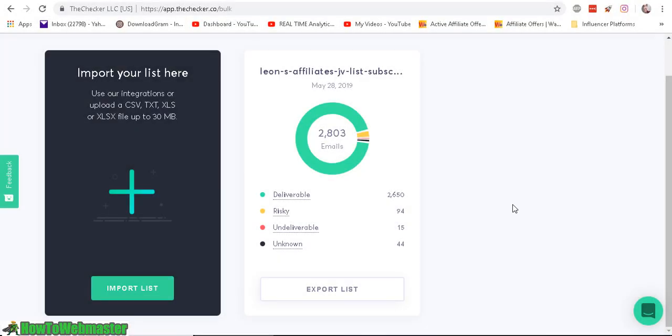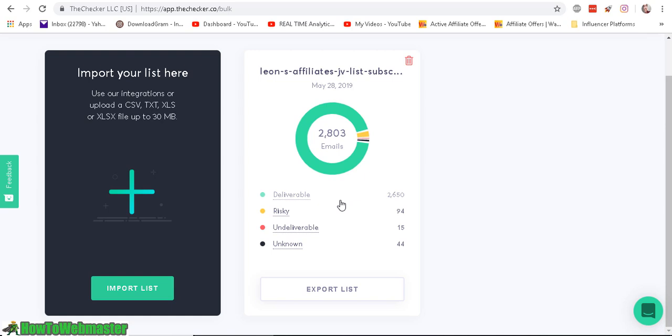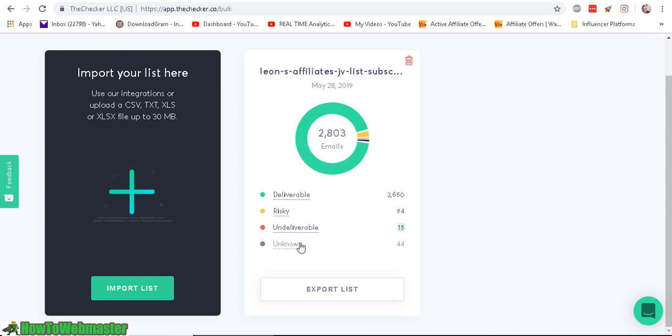Okay, so it took about maybe two minutes to verify 2,800 emails. And as you can see, the deliverable is 2,650. And it tells you the risky and about 15 that is undeliverable and 44 unknowns.